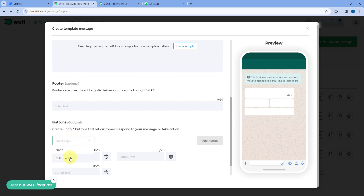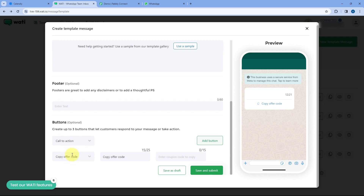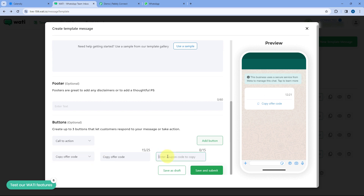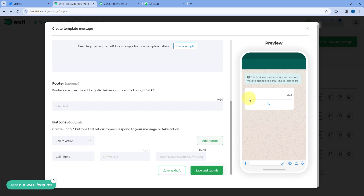If you select call to action as a button type, we have three options. Either you can send an offer code — if you select offer code, you can enter the coupon code and send it to the user, and by clicking that button, the user can directly copy the coupon code and use it on your website or any other platform. The second call to action type is call phone.